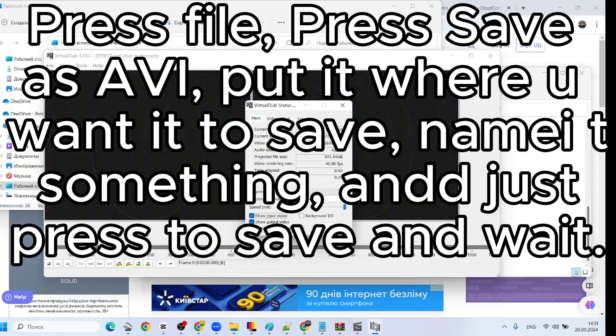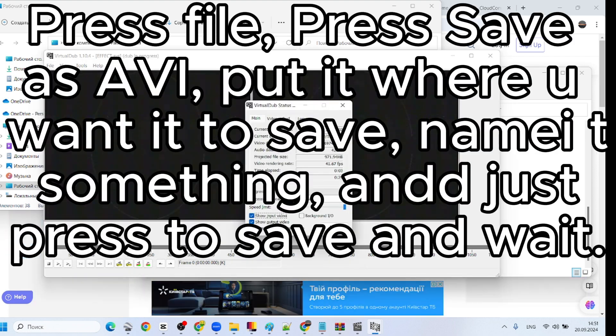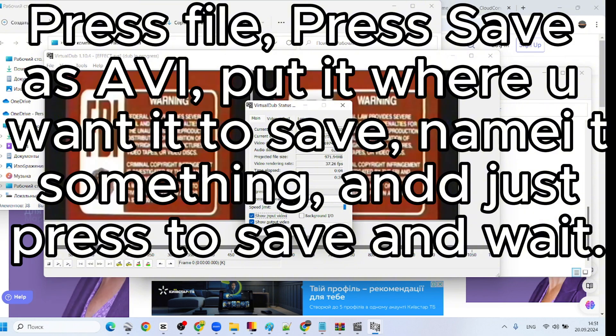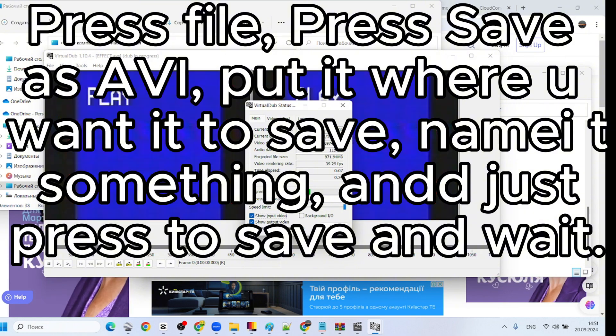Press File, press Save as AVI. Put it where you want it to save, name it something, and just press to save and wait.